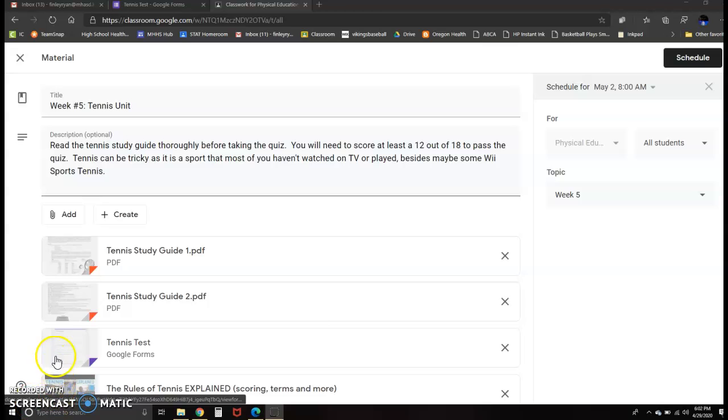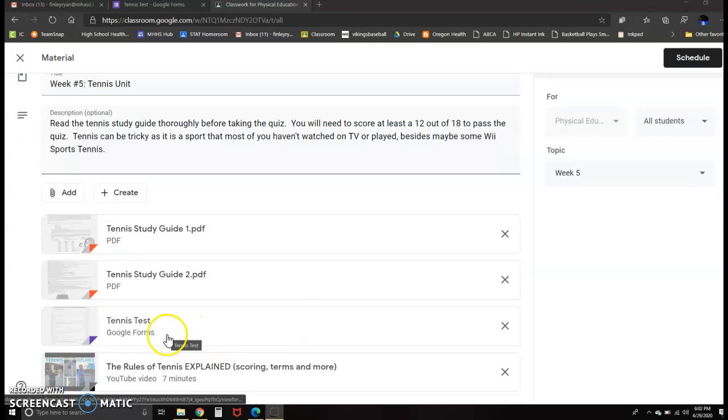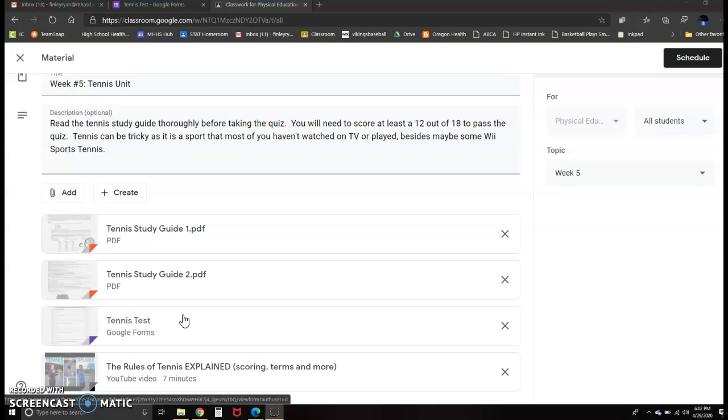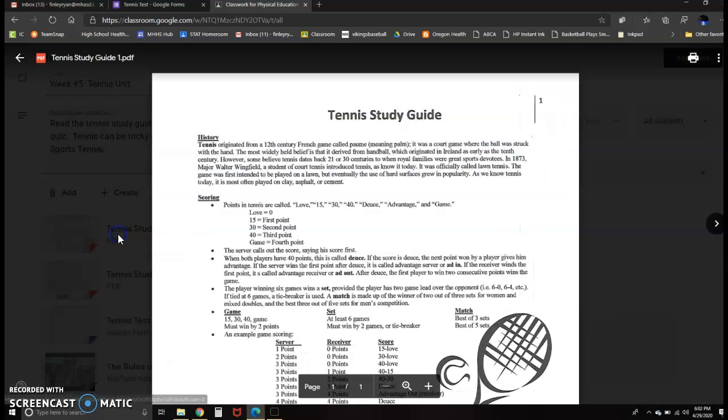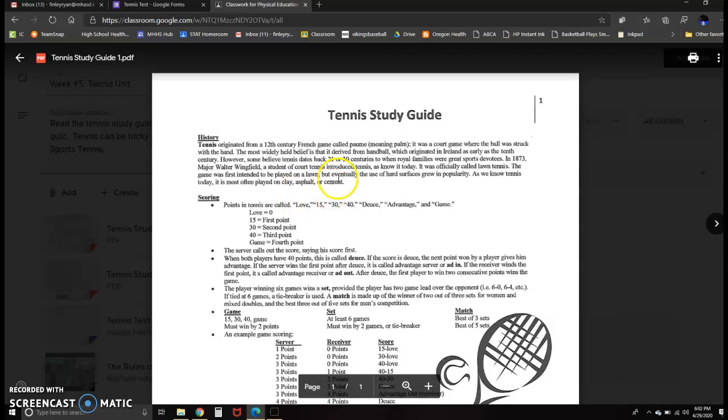How's it going, everybody? We're on to our week number five of online schooling here, starting our tennis unit. You can see the only assignment you have this week is a tennis test. It's 18 questions. You'll need to score a 12 out of 18 to pass the test. Check the study guides thoroughly. Try to understand the history a little bit, where tennis came from.